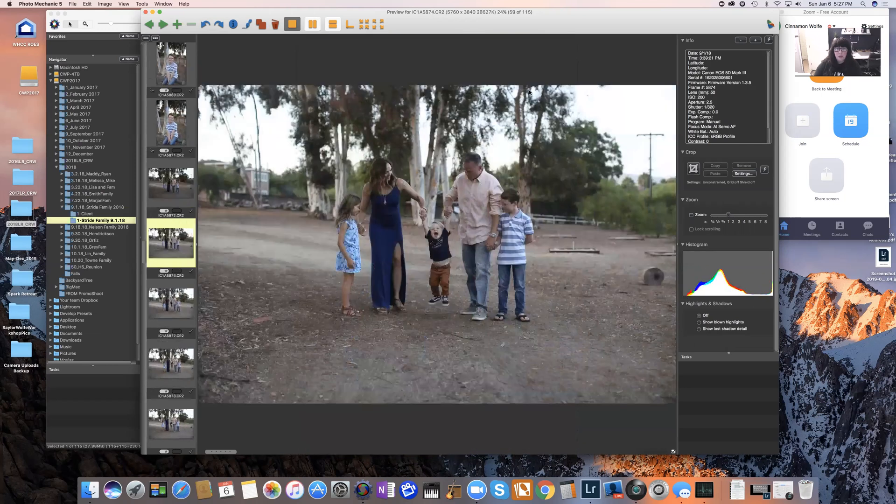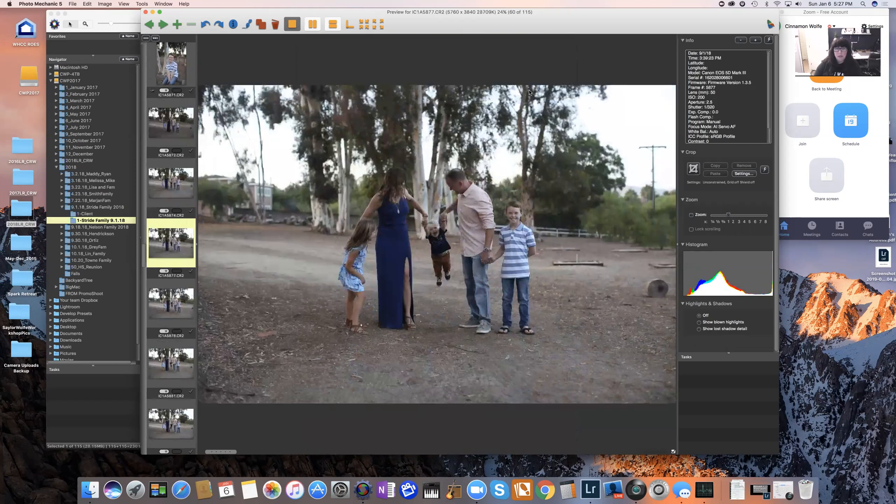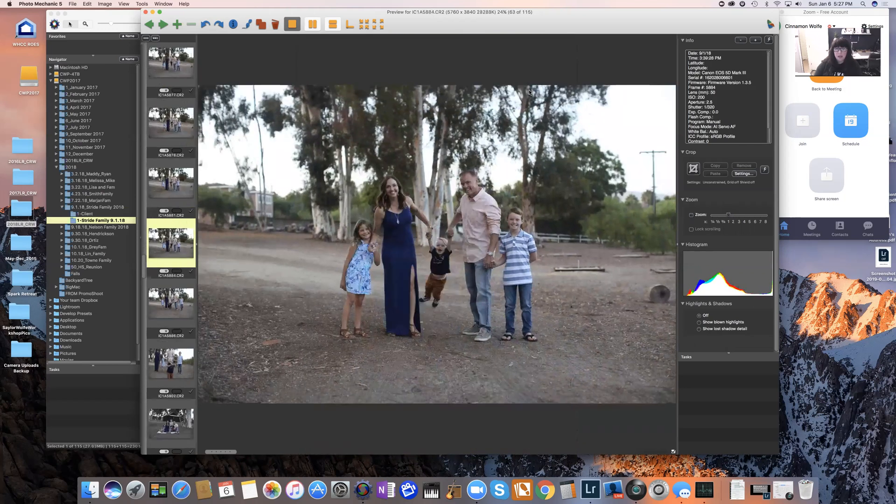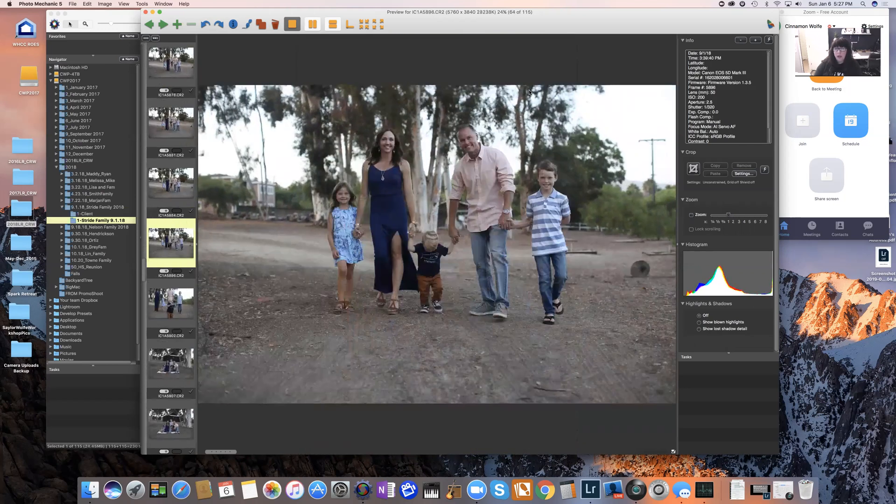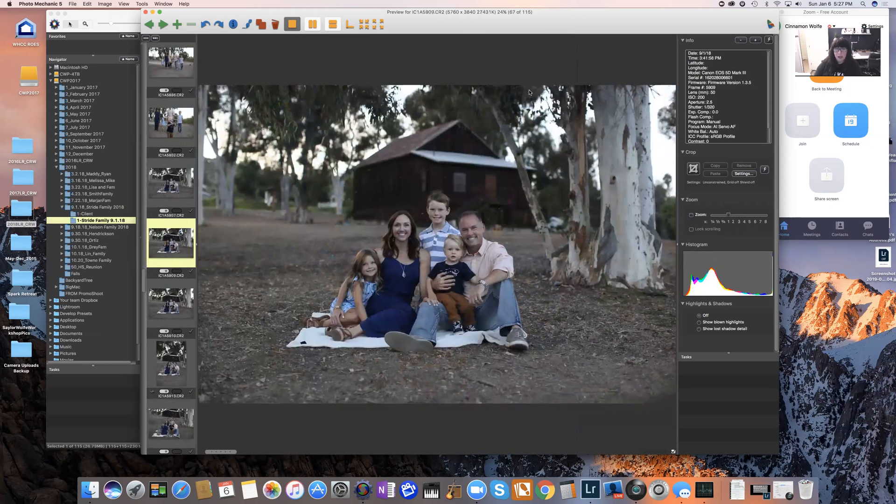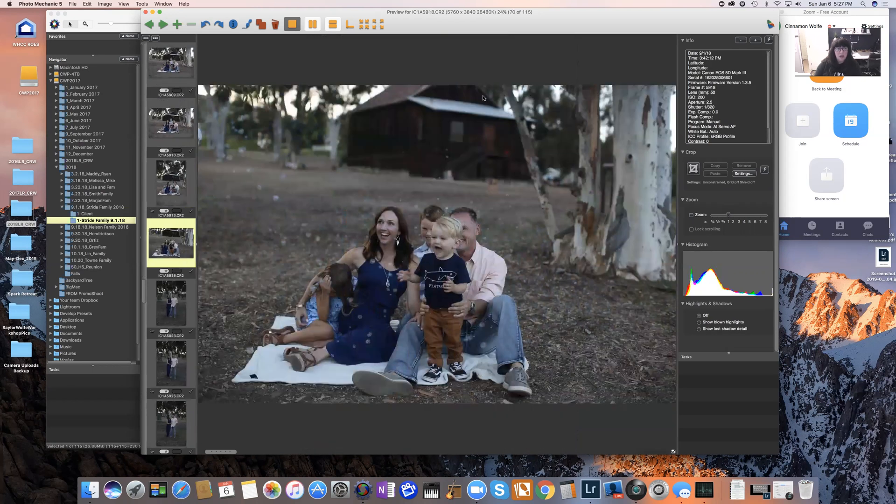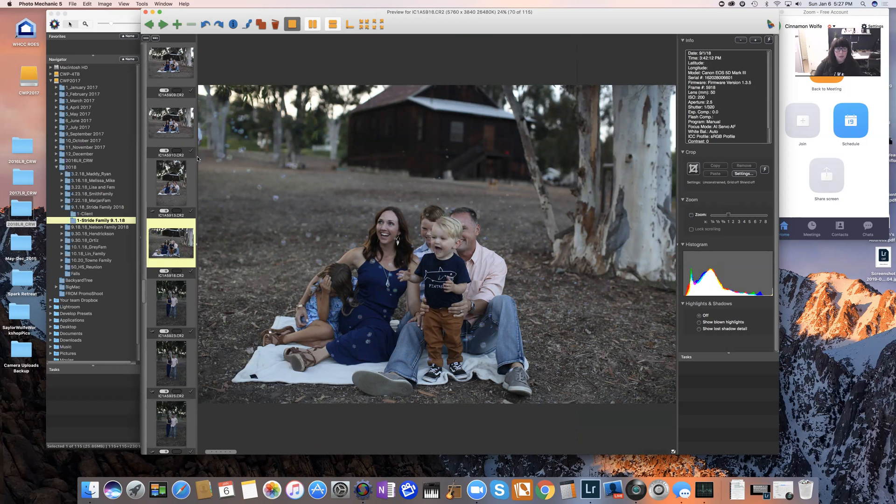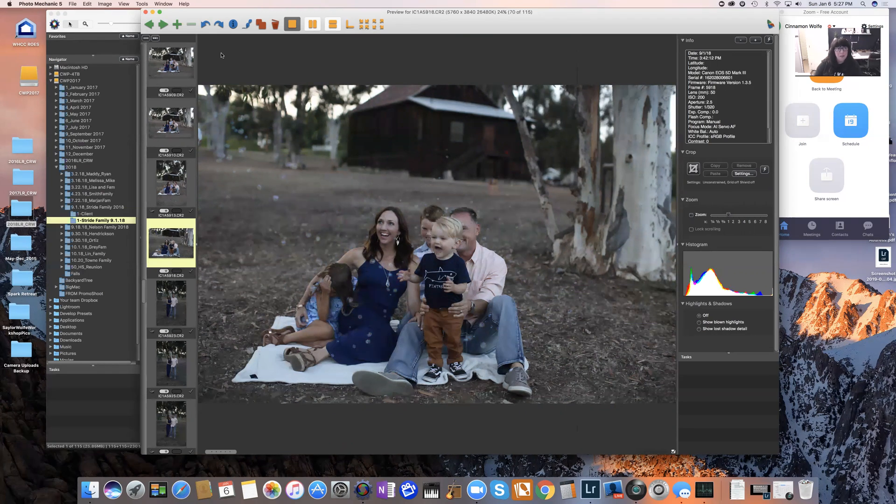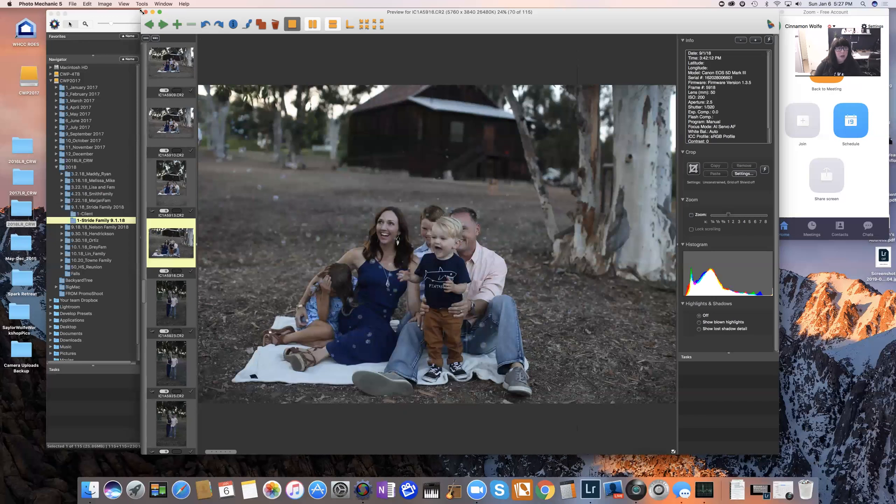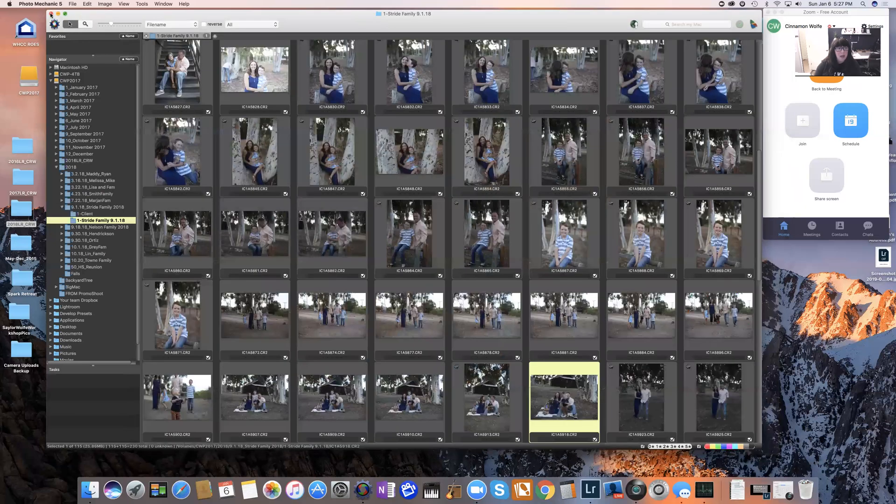So that's just how quickly you can go through in Photo Mechanic and select images. You can see I've already selected images here with the check mark. Those are my tagged images, and then I exported of course into Lightroom.